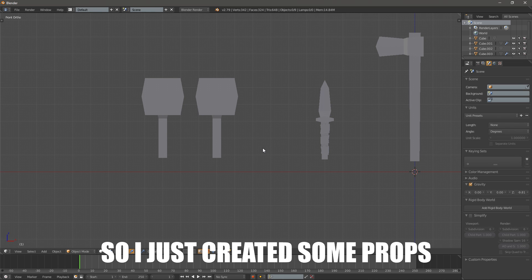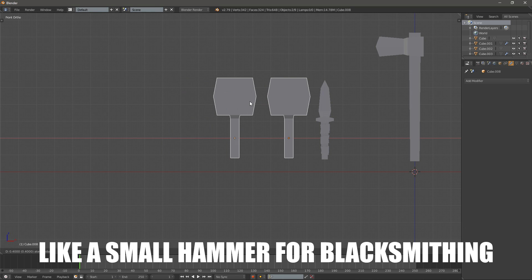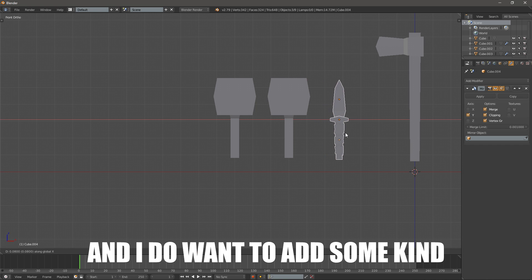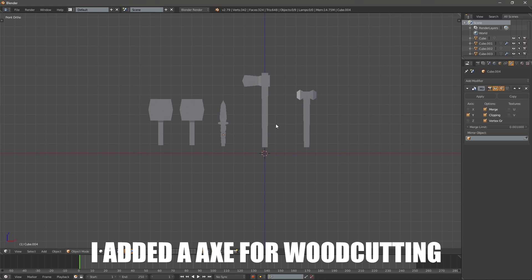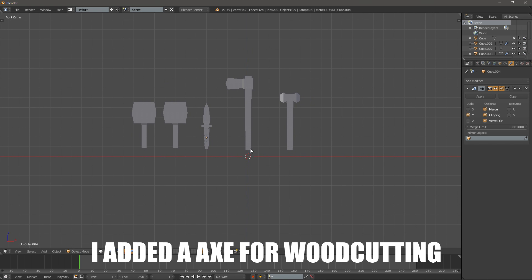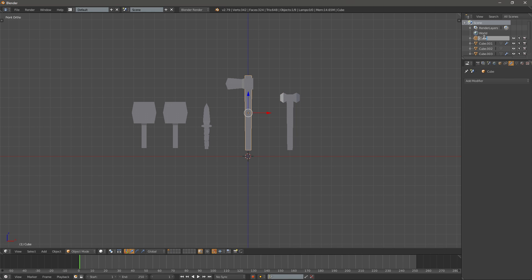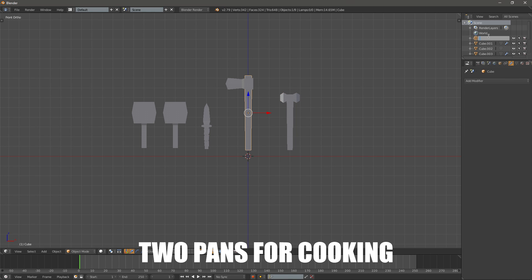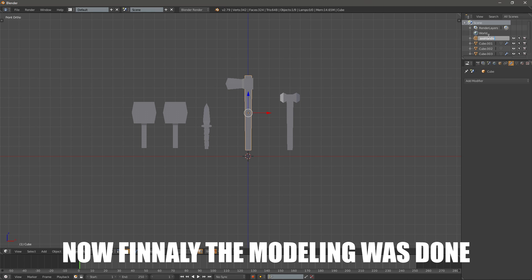So I just created some props, like a small hammer for blacksmithing, since it is an RPG and I do want to add some kind of professions, an axe for wood cutting, a knife for skinning, and also 2 pans for cooking, or rather a pan and a pot. Now finally the modeling was done.